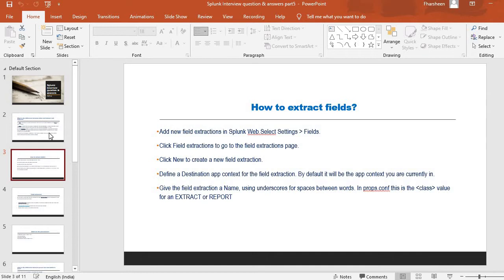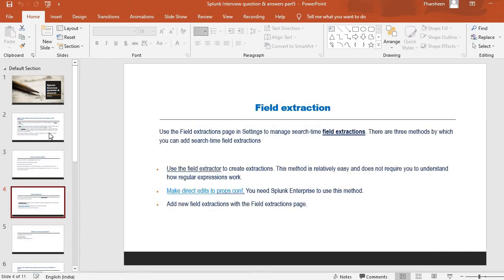Give the field extraction a name, using underscores for spaces between words. This is really important — in props.conf, it is the class value for an extract or a report. A couple of points to take into consideration when doing field extraction. You can also use the field extraction page in Settings to manage search-time field extraction. There are three methods by which you can add search-time field extraction, and you can mention these methods in the interview.